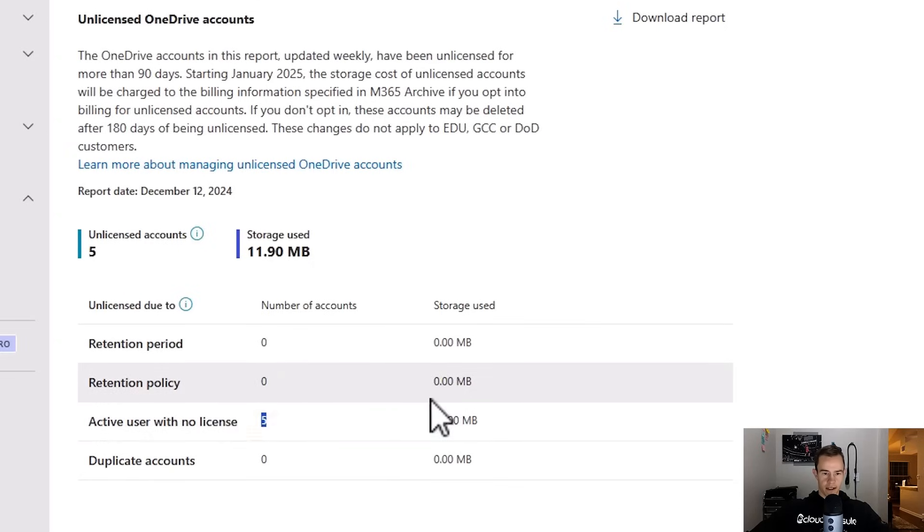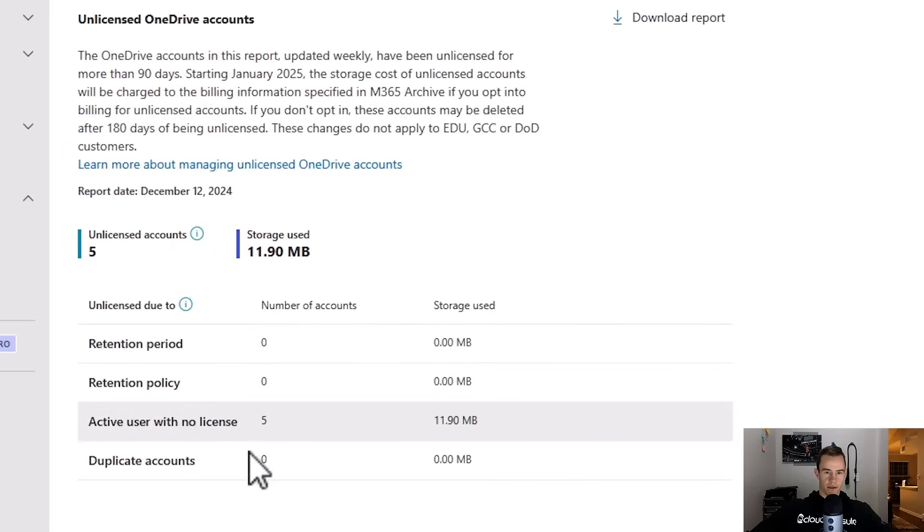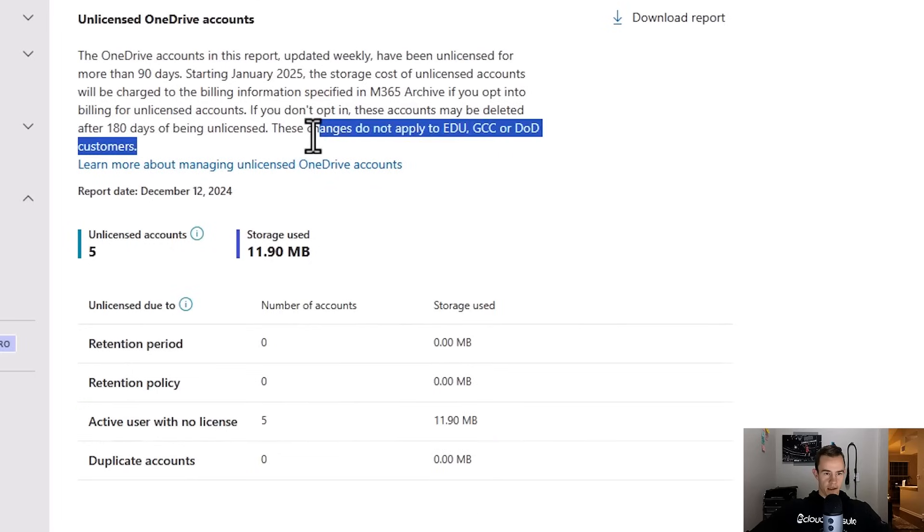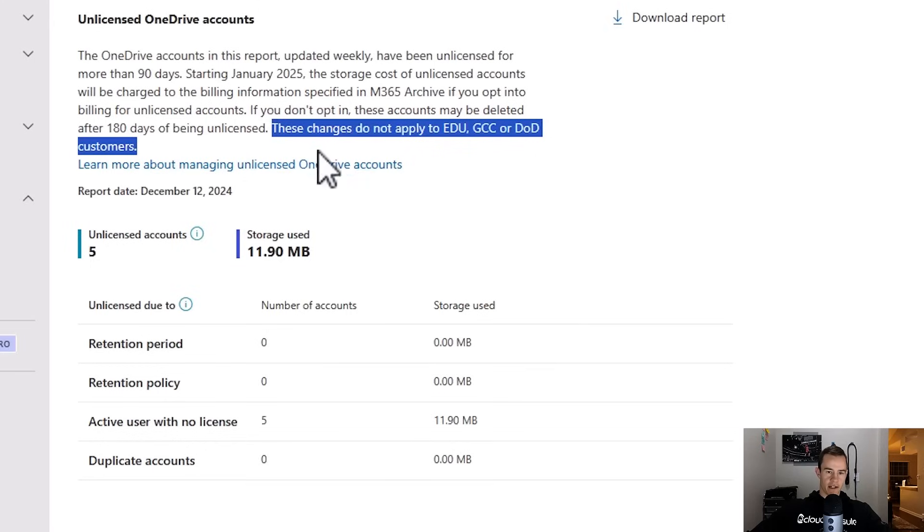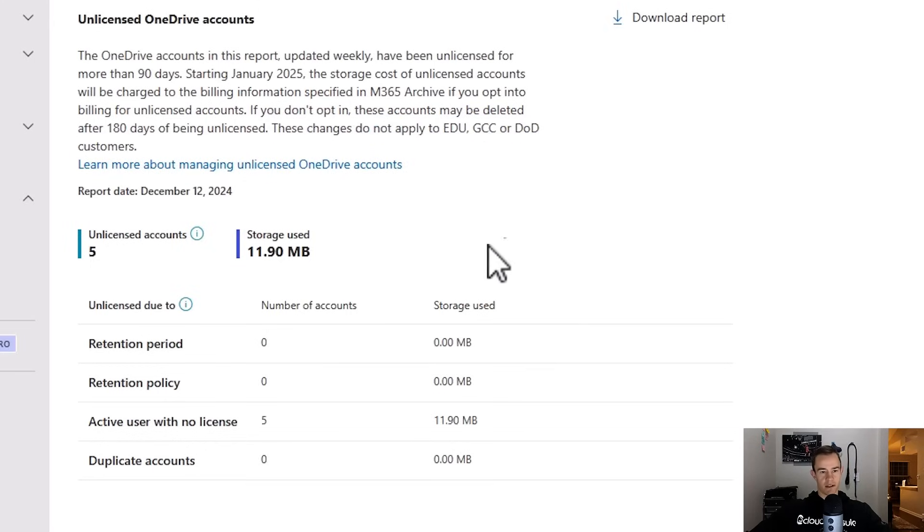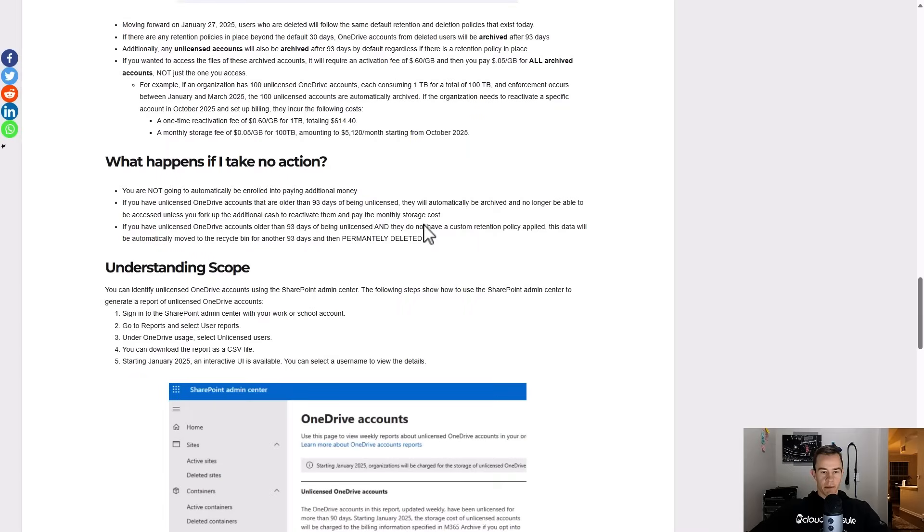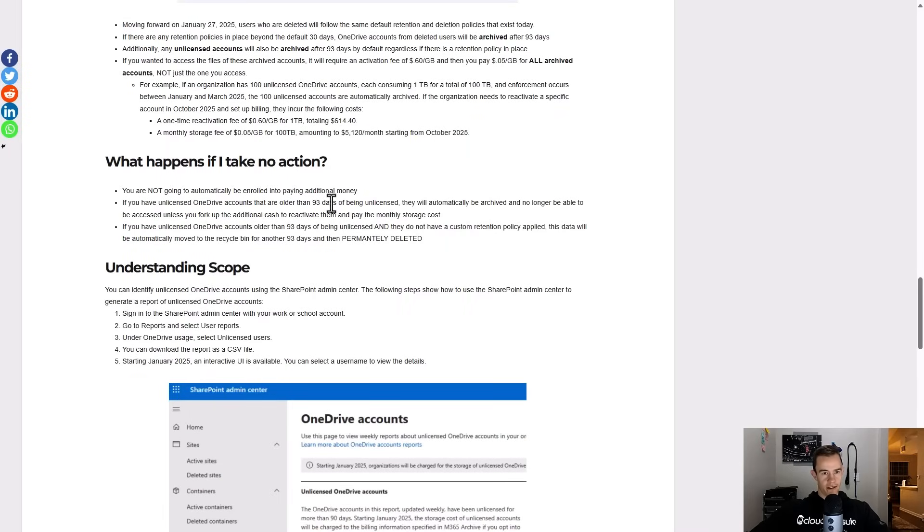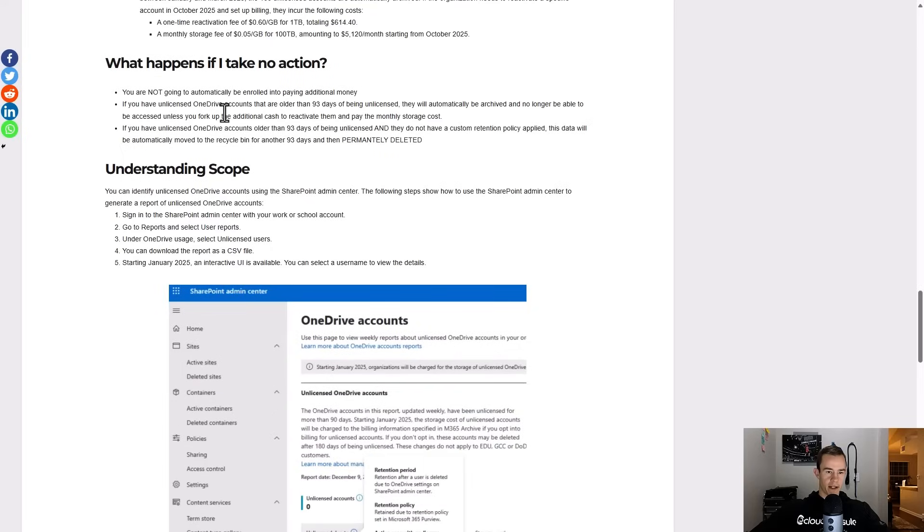So you have a couple of considerations when it comes to what you're going to do. I didn't mention this at the beginning but also take note here as the asterisk that this does not apply if you are an EDU, GCC, or DOD customer. So I'll link my blog article below, but here's some suggestions here and just some context that's really straightforward versus what you get in that support article from Microsoft.